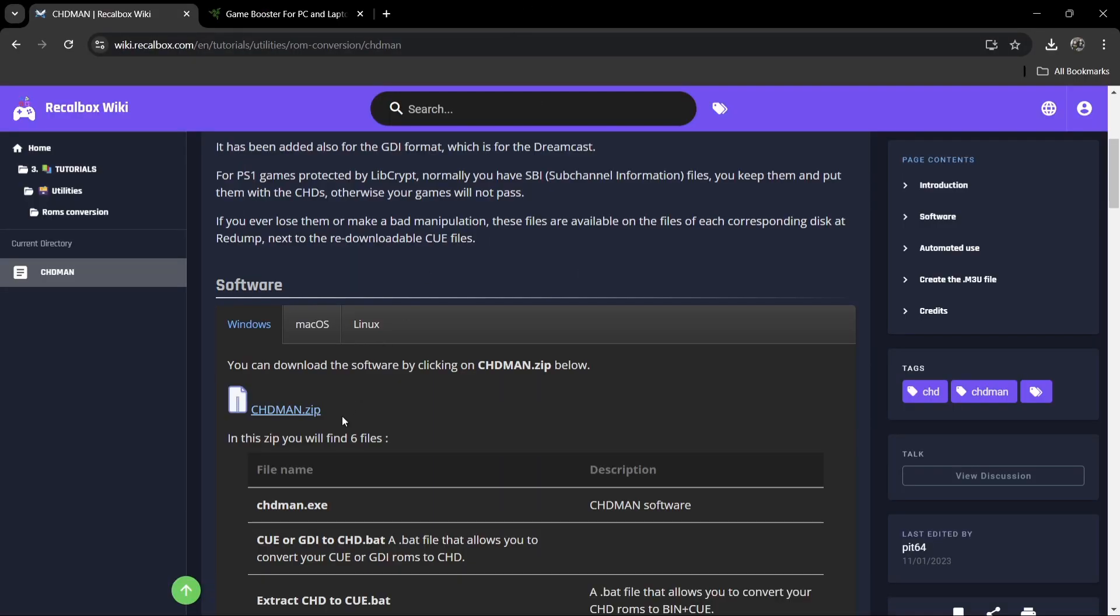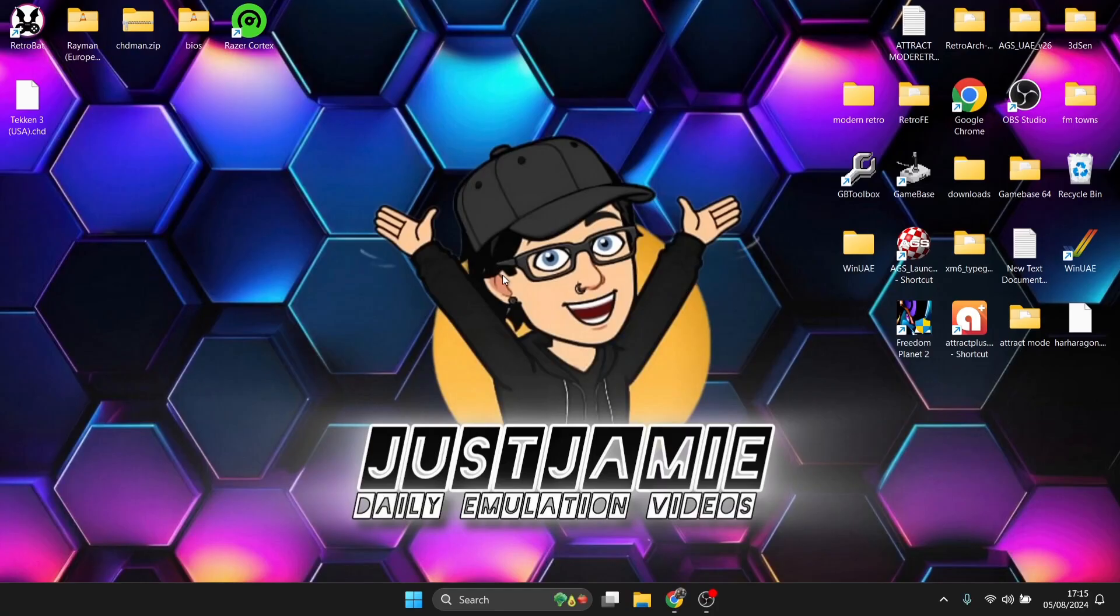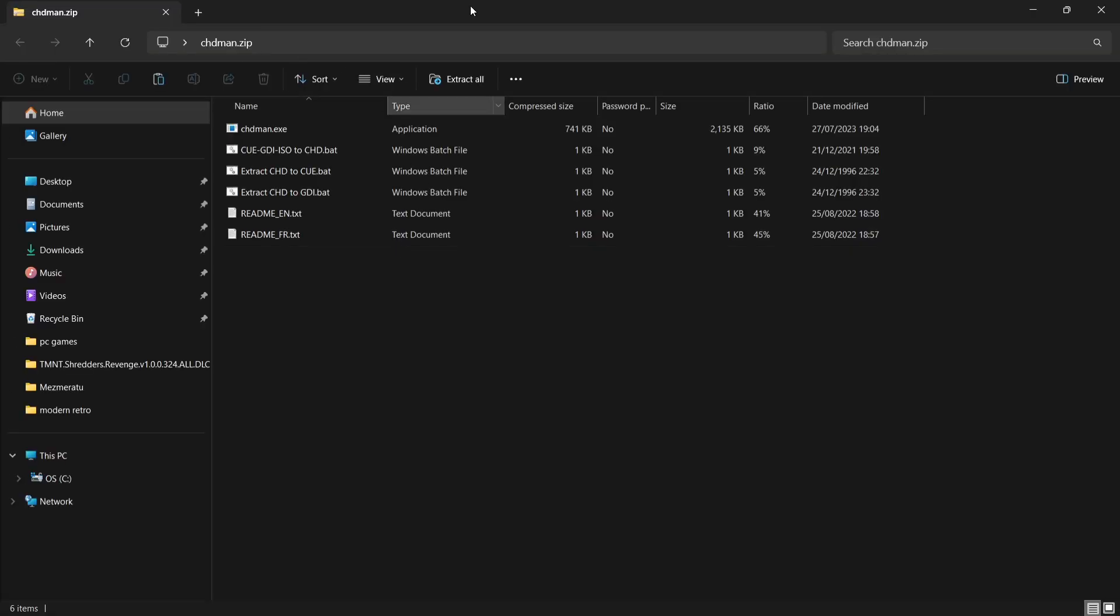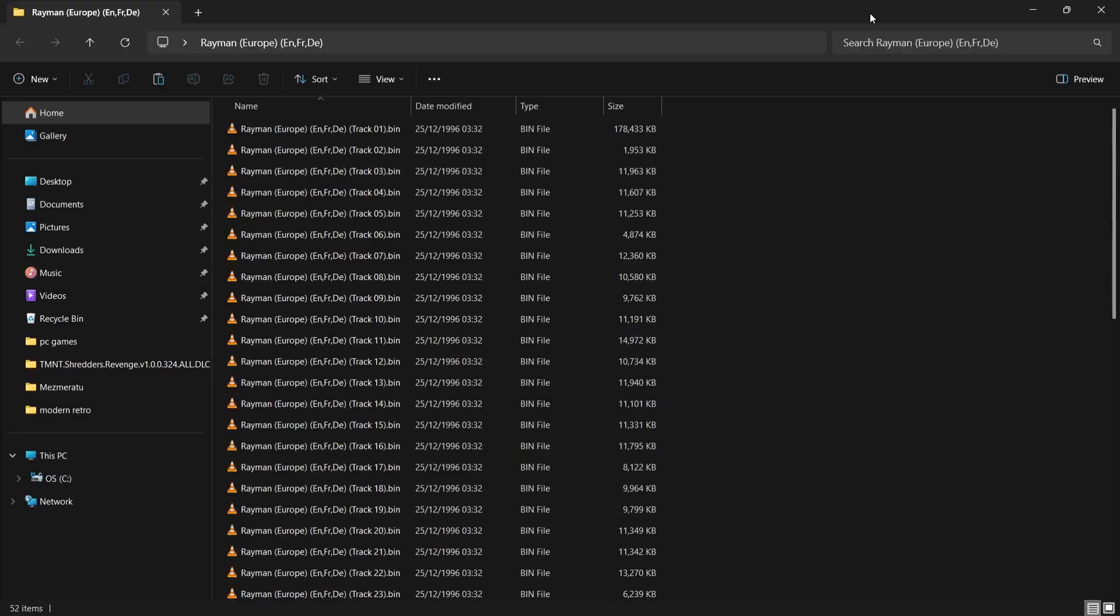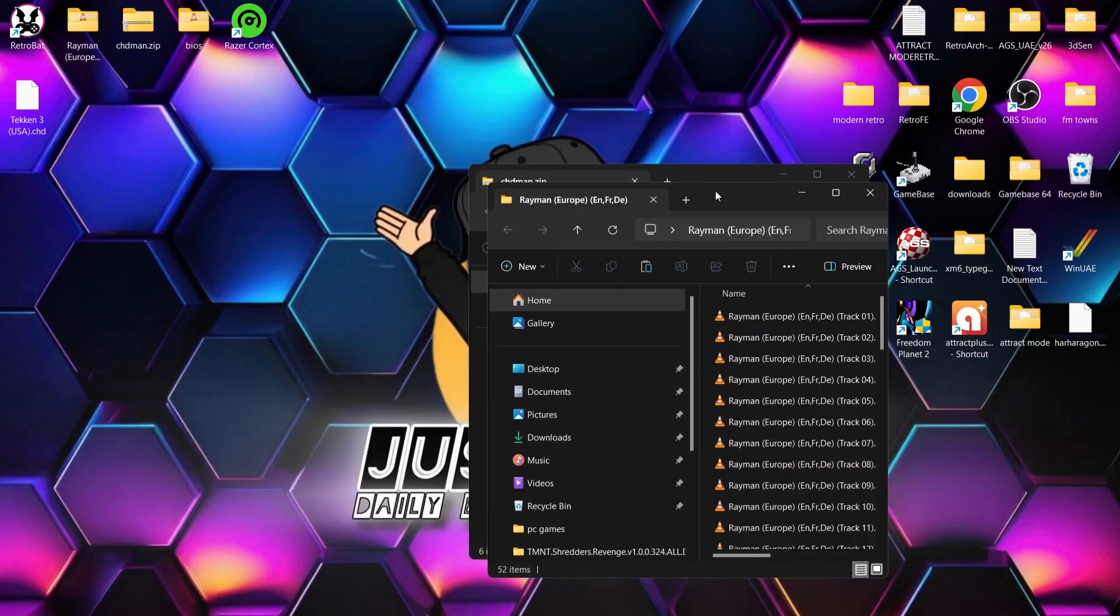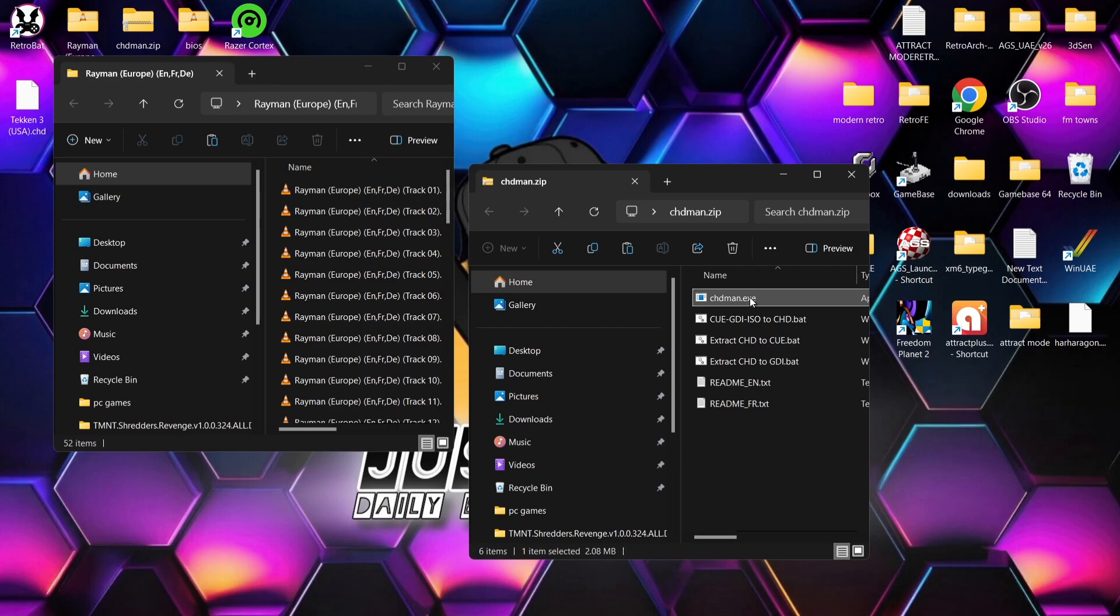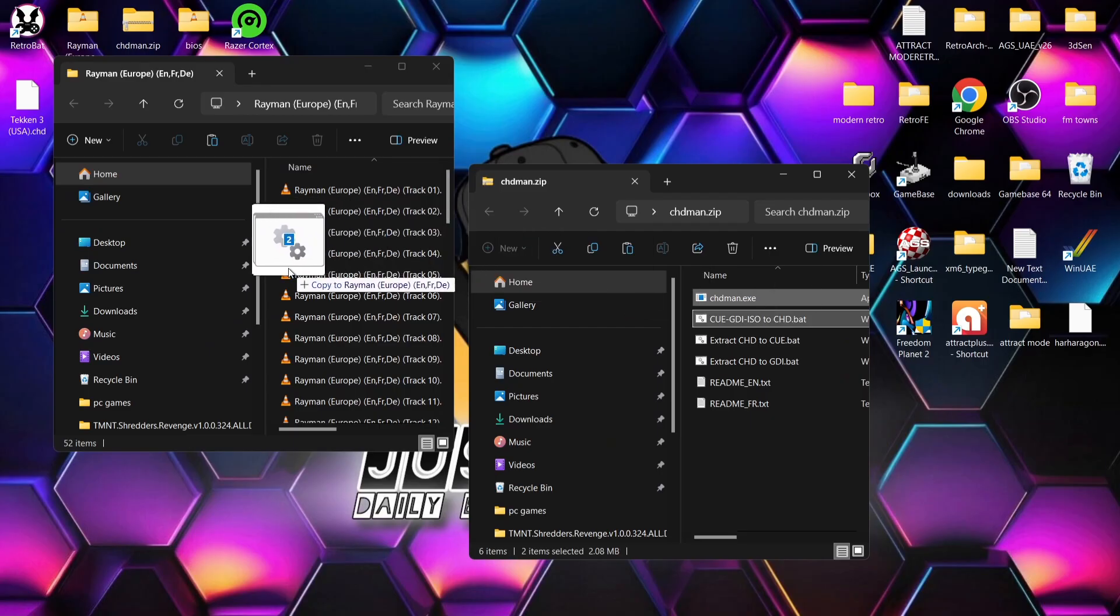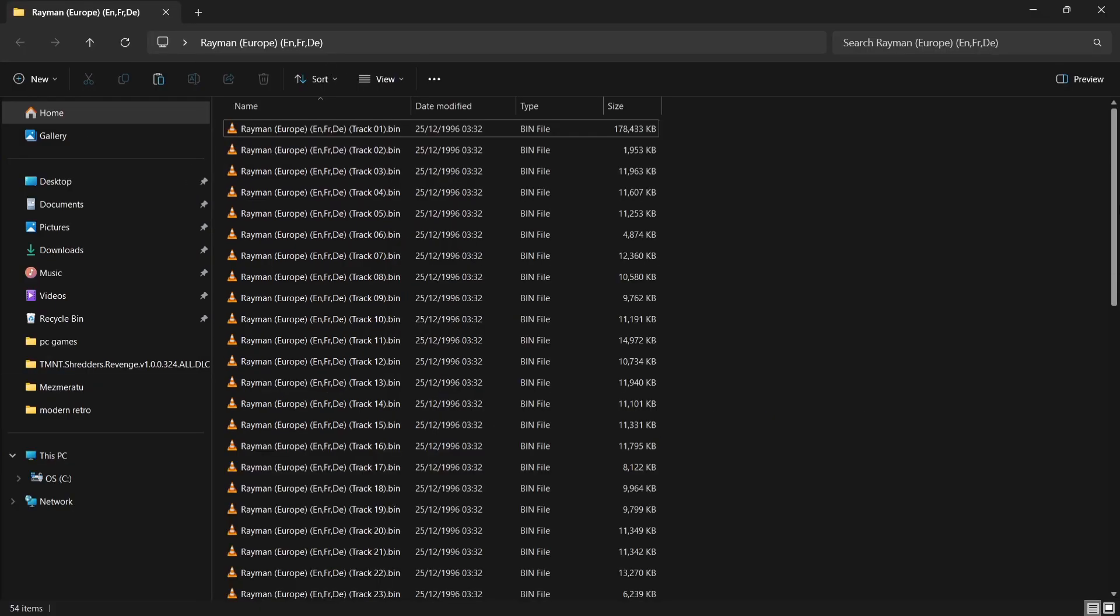I'm going to show you a really cool way of turning these into something called a dot CHD. Let me show you how this works. We're going to head over to this website and download chdman.zip. I'll leave the link in my description. Once you've downloaded chdman, you're going to get a zip folder like I've got here.